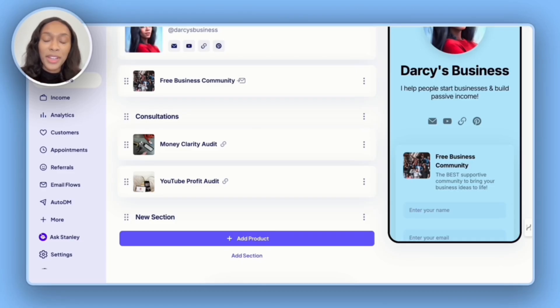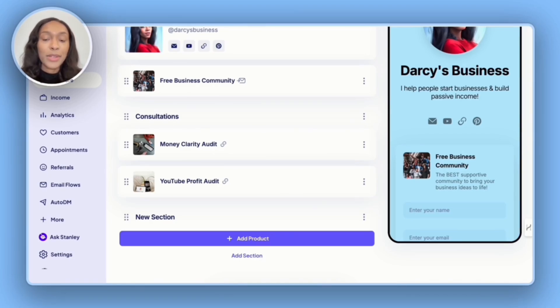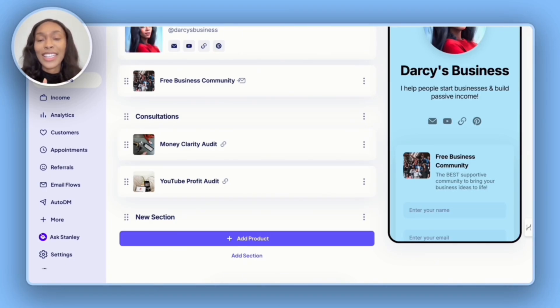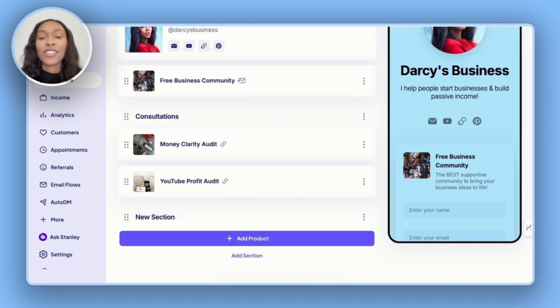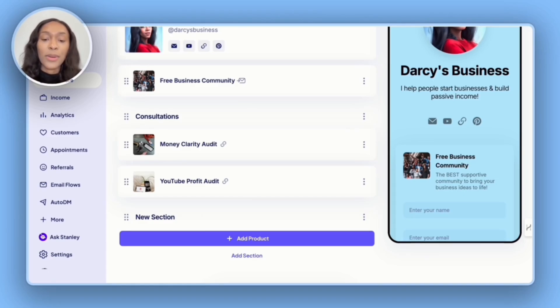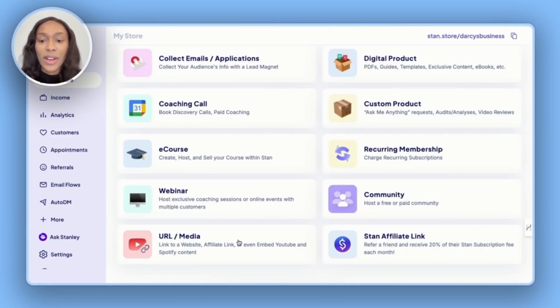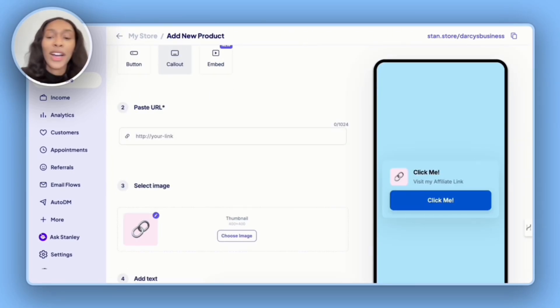Since we have the community and consultations added, it's now time to move on to affiliate links. If you aren't currently using affiliate links, you are missing out as it is a very simple and straightforward way to make passive income. So the way that we're going to do that is by going to add product, and then we're going to click on URL slash media.